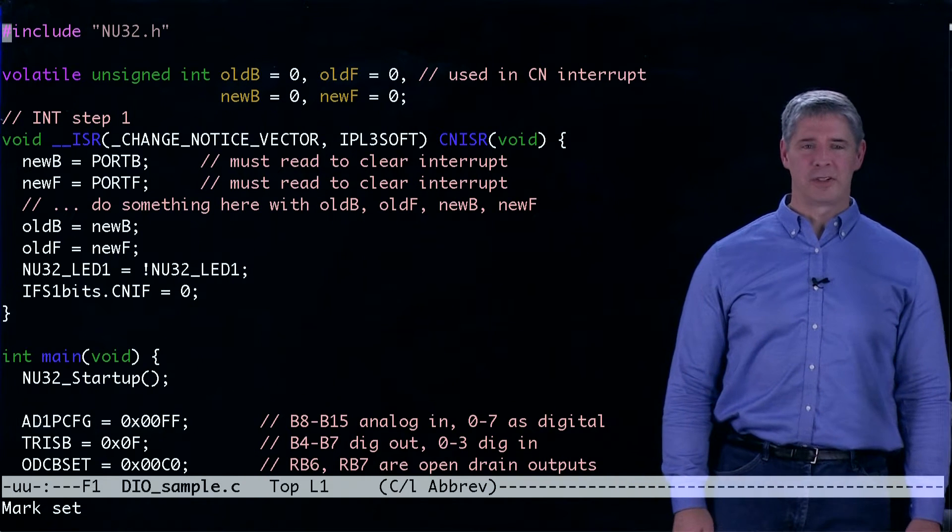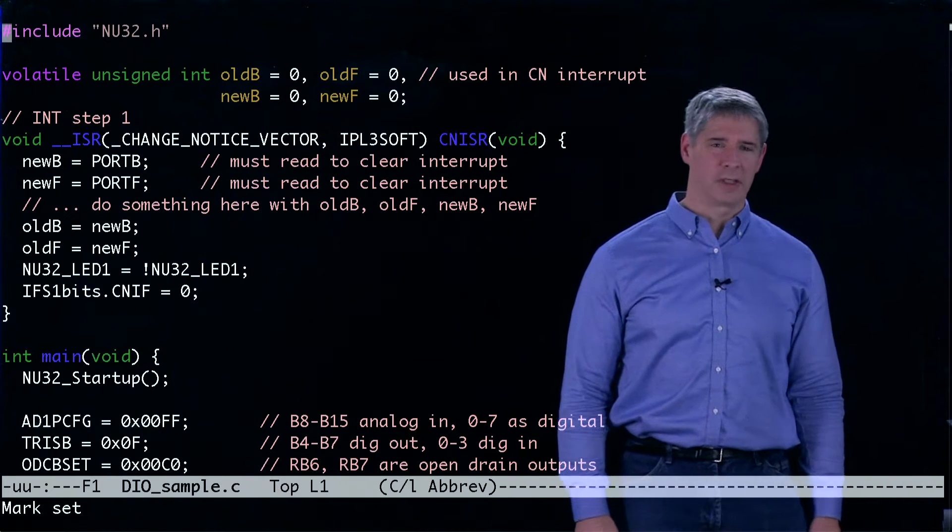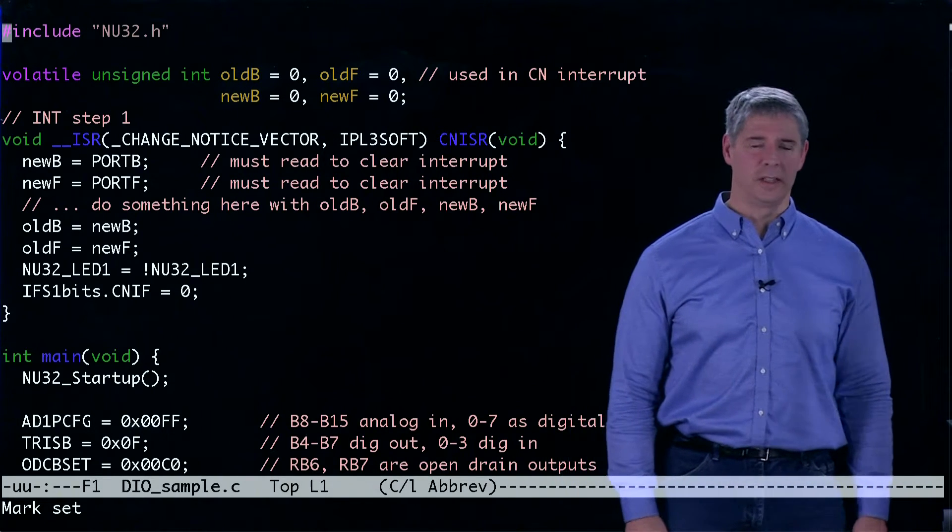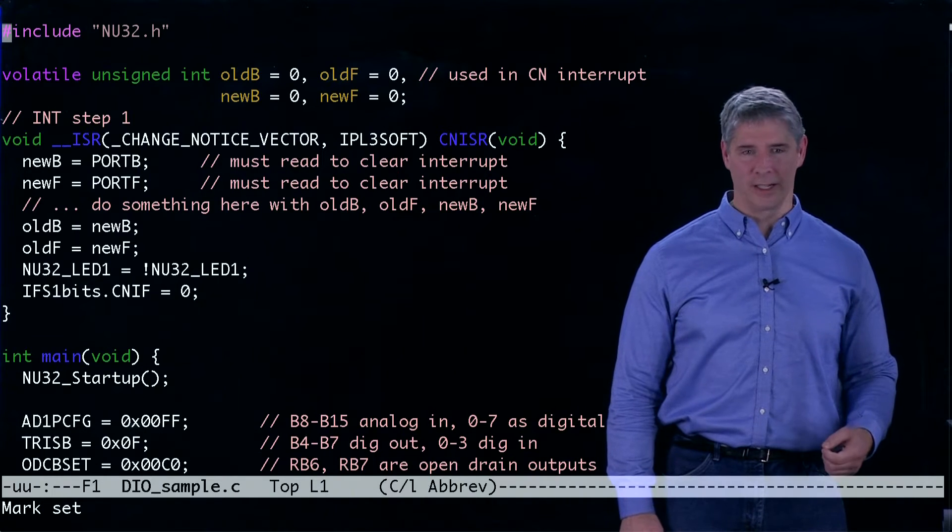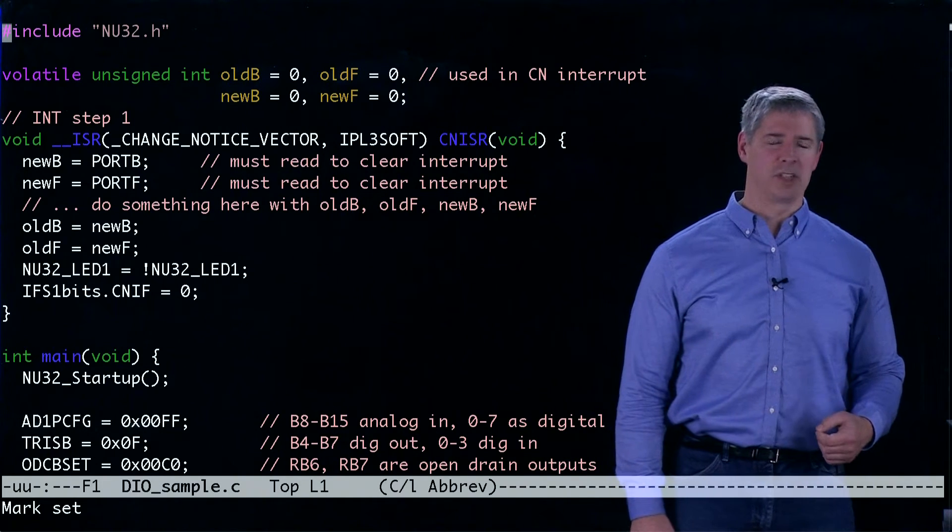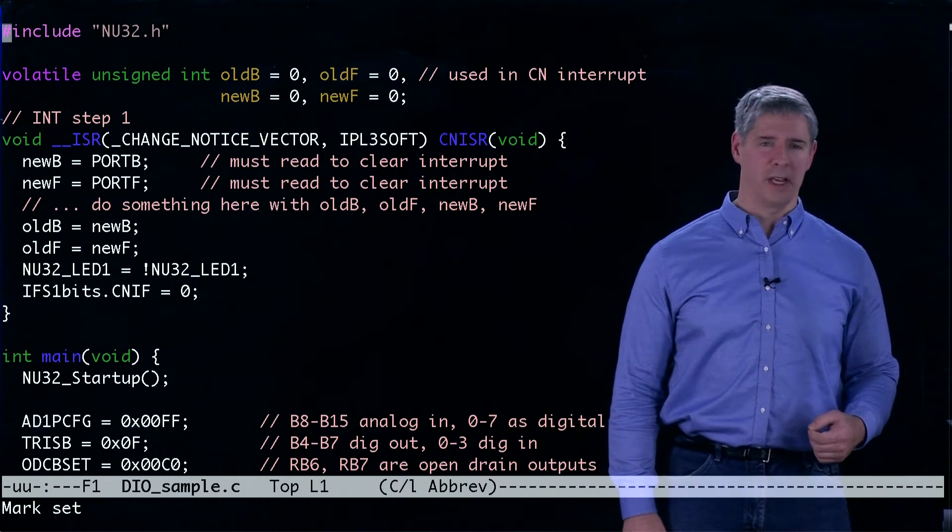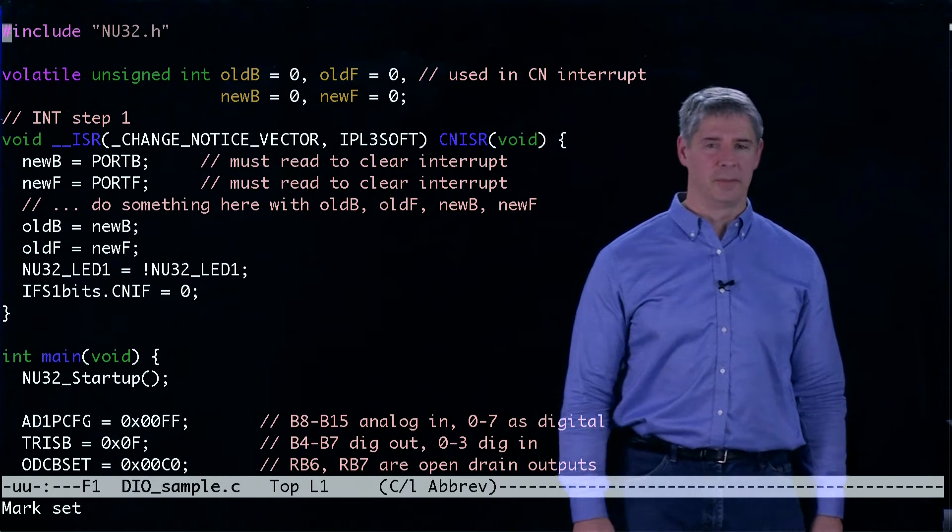The program diosample.c shows how to configure the digital input and output in analog input ports and how to use the change notification interrupt associated with digital inputs.